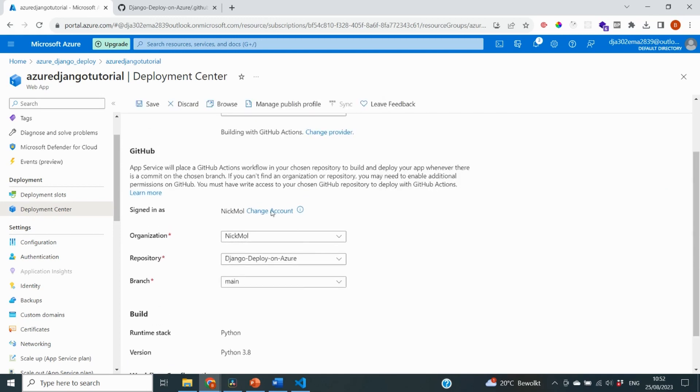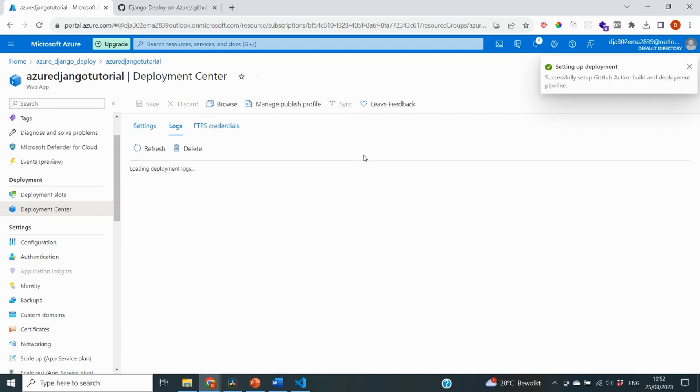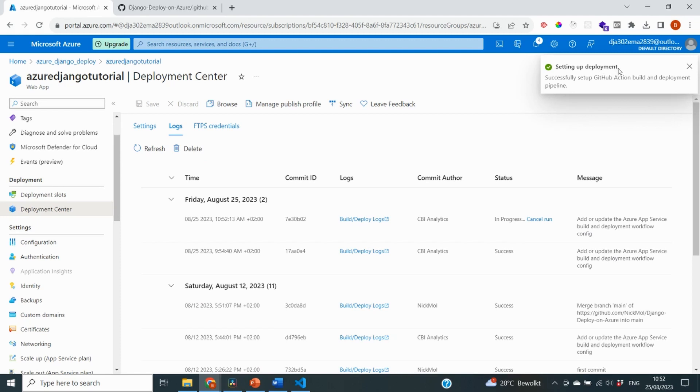So the last thing we need to do here is click on save, which will set up the deployment on GitHub Actions. And in a minute right here it's going to say successfully setting up deployment. But we can actually see that the deployment will happen on GitHub Actions by going to our GitHub profile.